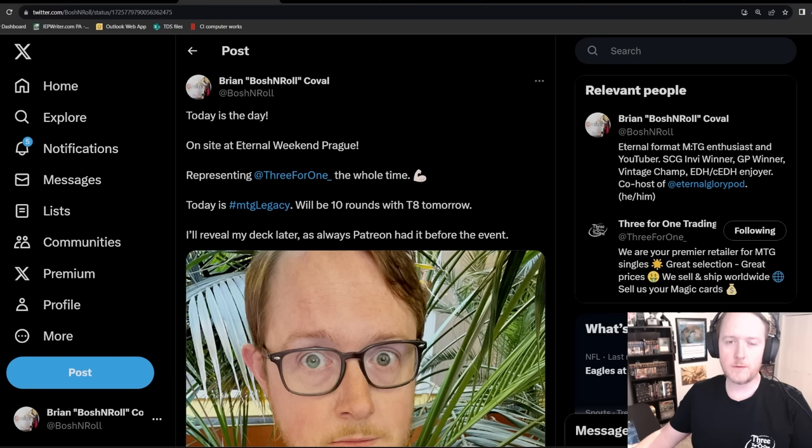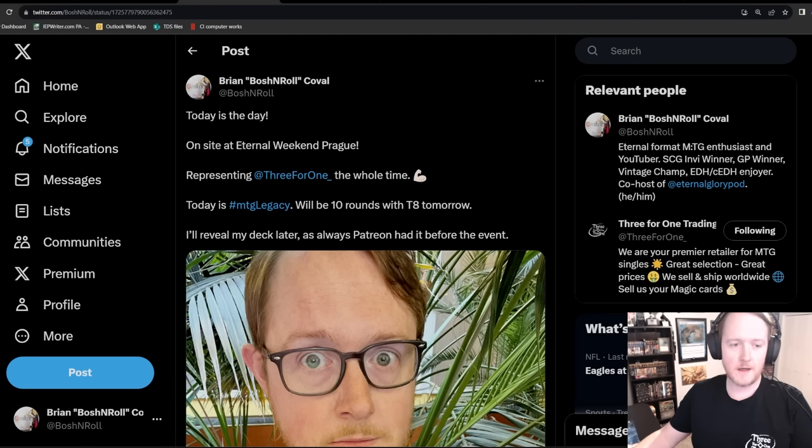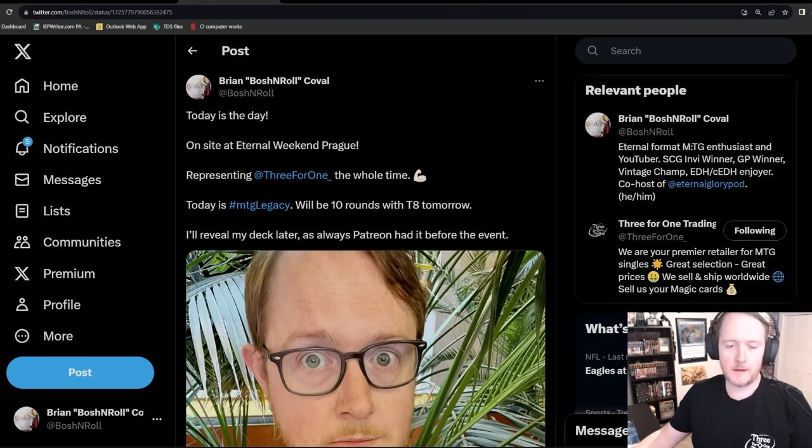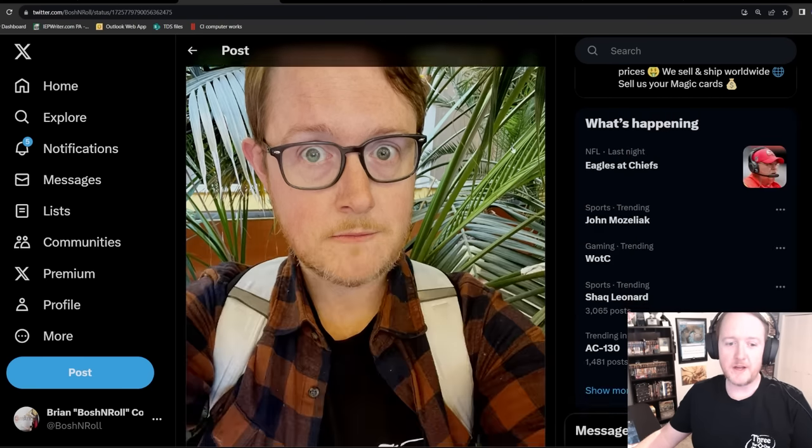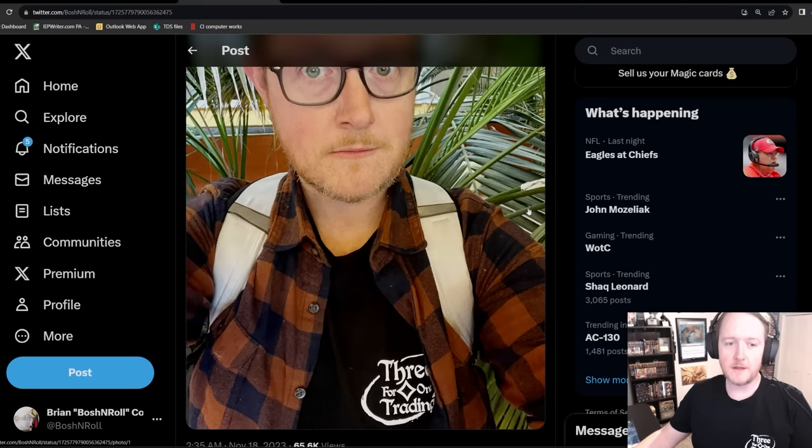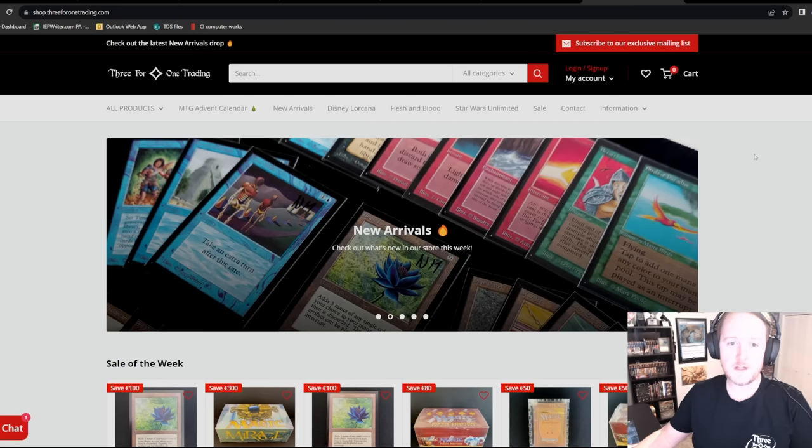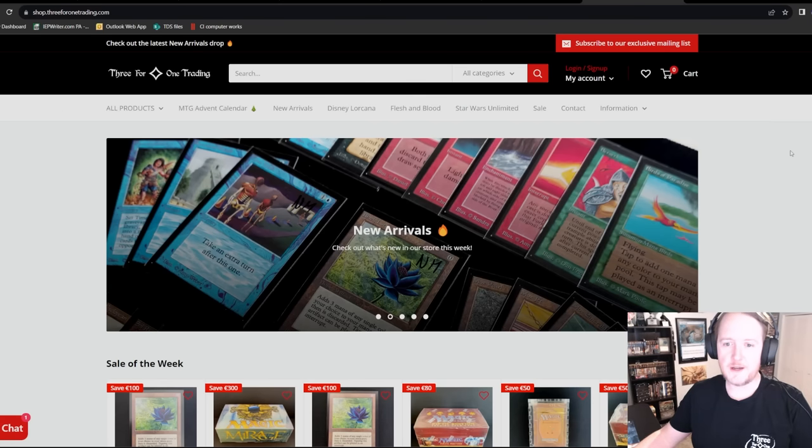Hello everybody. Welcome to my Eternal Weekend Prague tournament report. If this is your first tournament report with me, basically I just go through my Twitter thread from the tournament and do my best to recall what happened. I want to start by shouting out 3for1trading. They sponsored me to be at this event. I would not have been there without them.